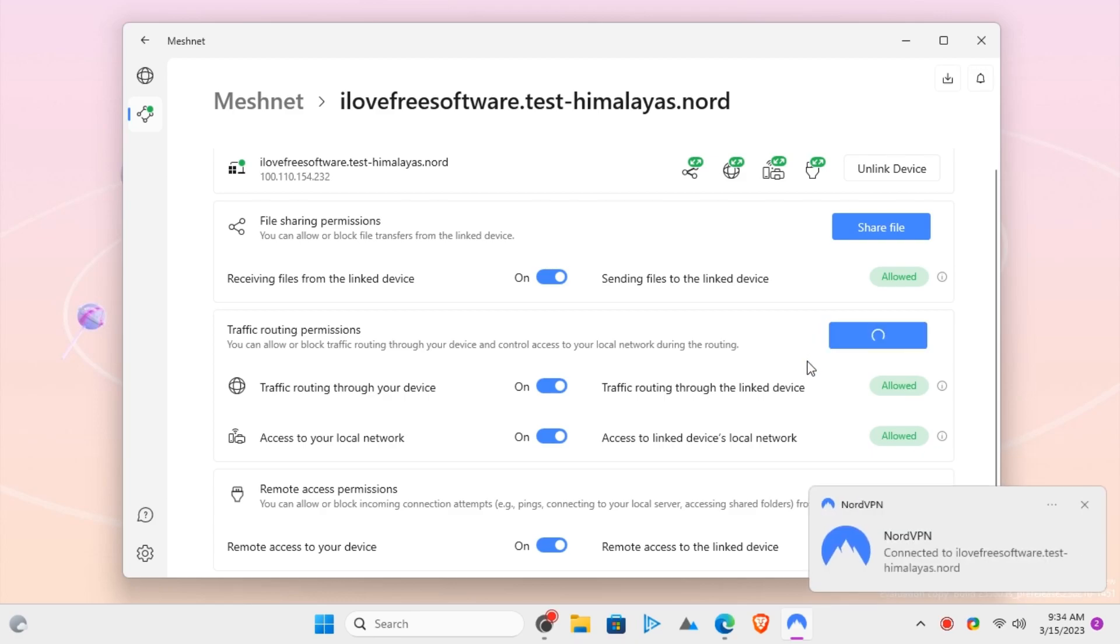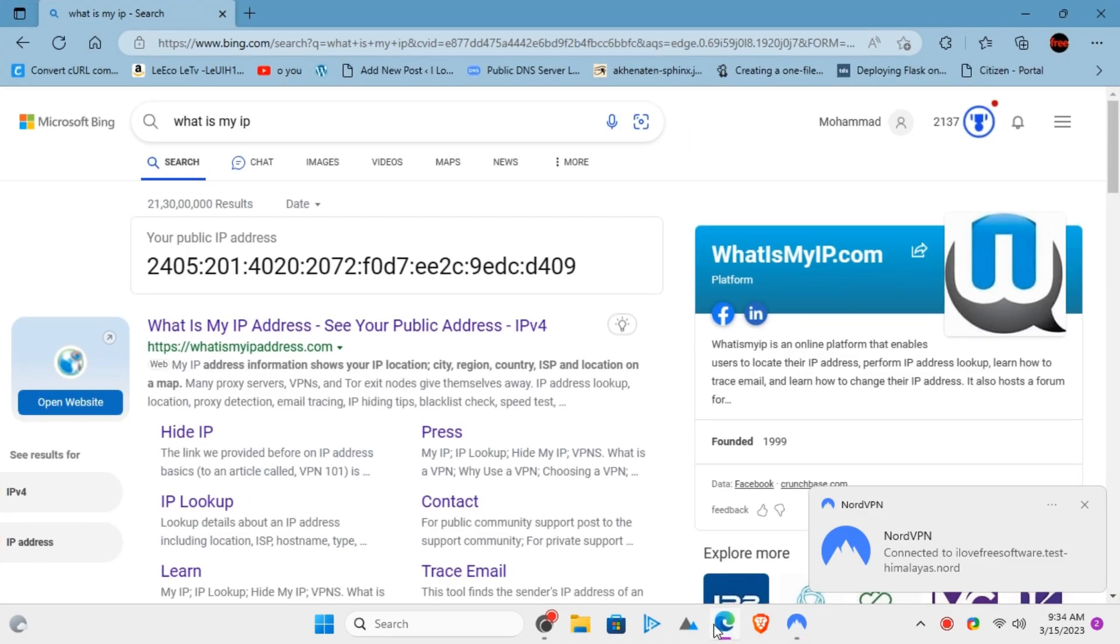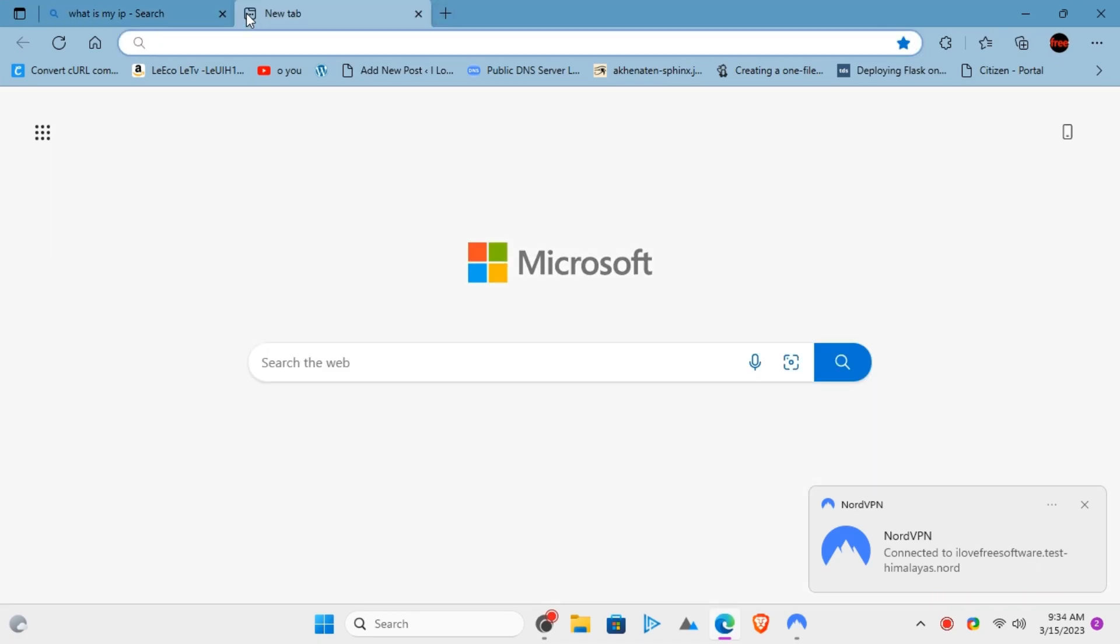If you decide to route the traffic, then your IP will be changed to the IP address of the selected device. If the device you route your traffic to is at your home and you are outside some remote location, then it would still appear as if you are browsing the internet from your home.